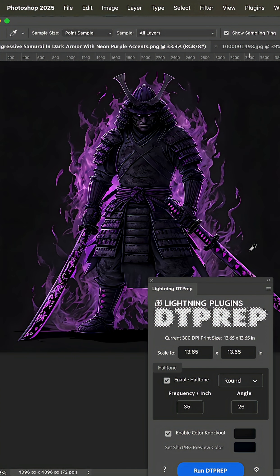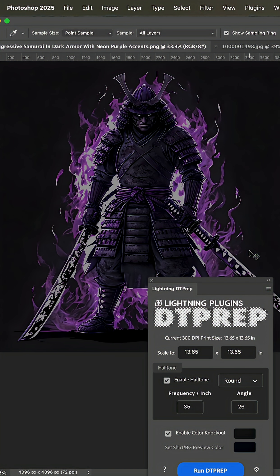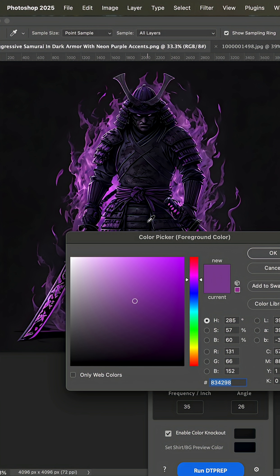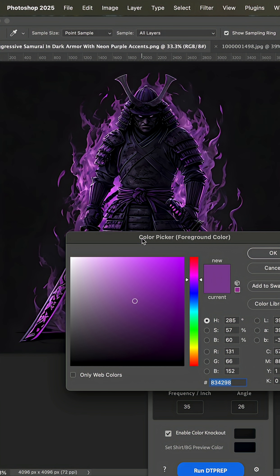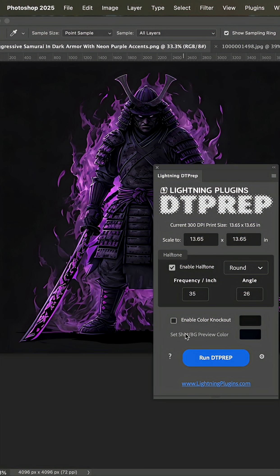A few things to note. If you hit Command Shift Y and toggle that on and off, you're going to see all the colors that fall out of the CMYK color gamut. If you bring up the color picker and hit Command Shift Y and then start reading, you'll see that some of these colors will never be achieved on a DTF machine.